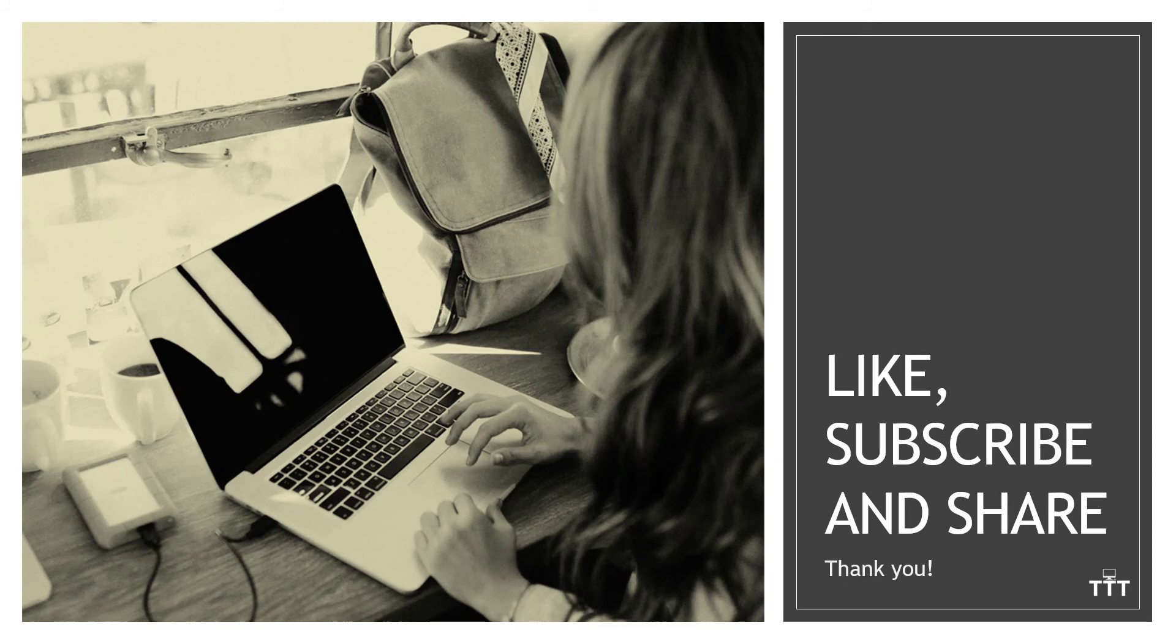And that does it. That's how to use dropdowns in Microsoft Excel to look up data. If you found this content valuable, we always appreciate likes, subscribes, and shares.